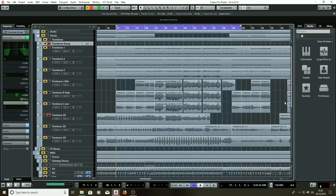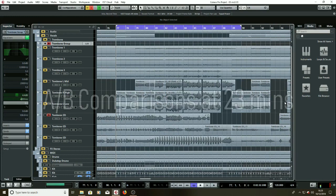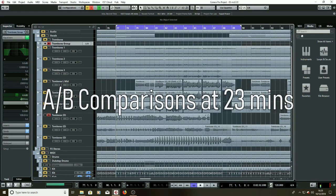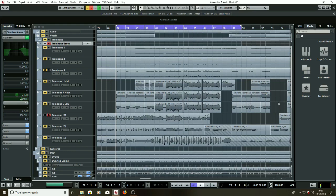Okay, so we're going to have a look at essentially taking an improvisation on the trombone and trying to turn it into a brass section within a song. How this came about is...